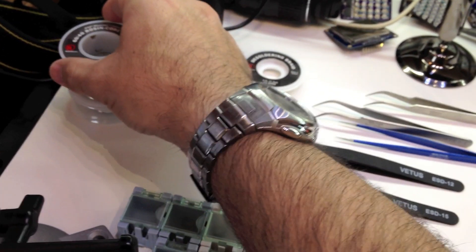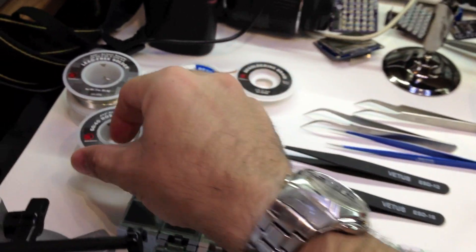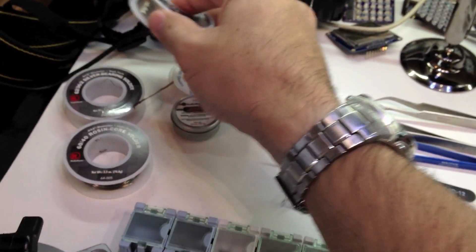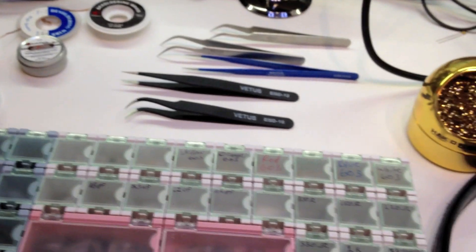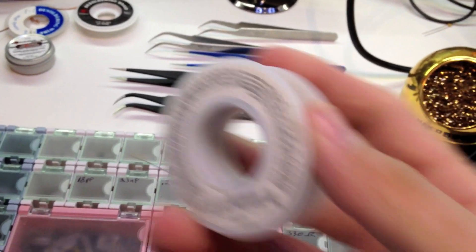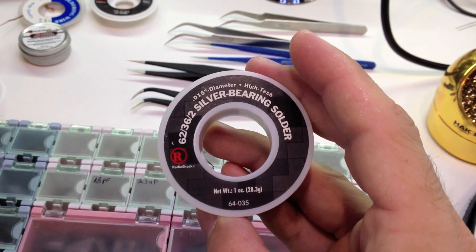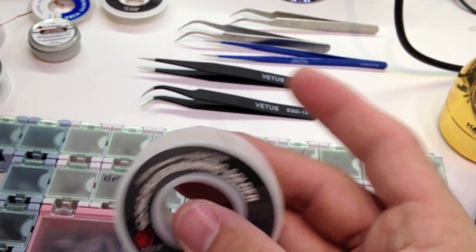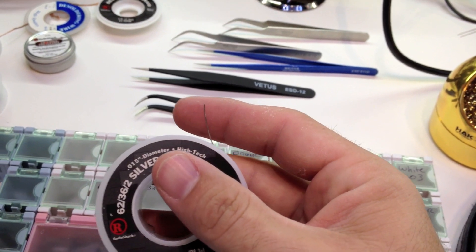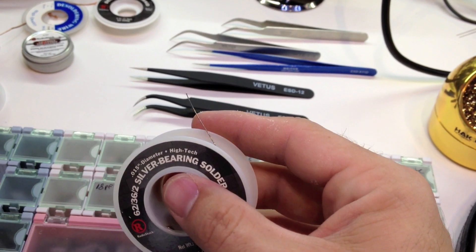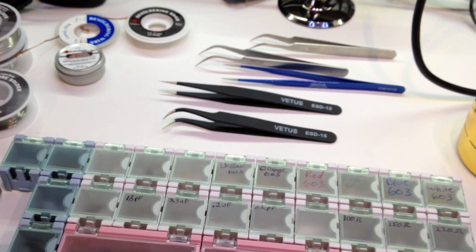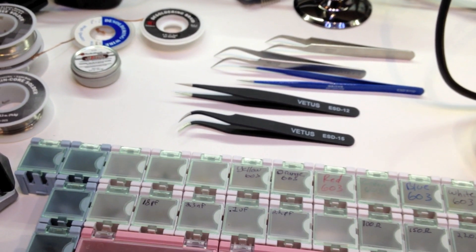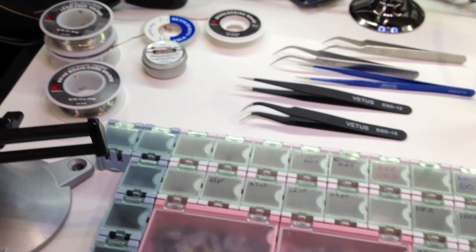Some solder. I am a big fan of .015 inch solder. For surface mount, you can see that you can get really good control of it. It's really fine solder. When you get the bigger, thicker solder, it's kind of hard to just get just a tiny bit.